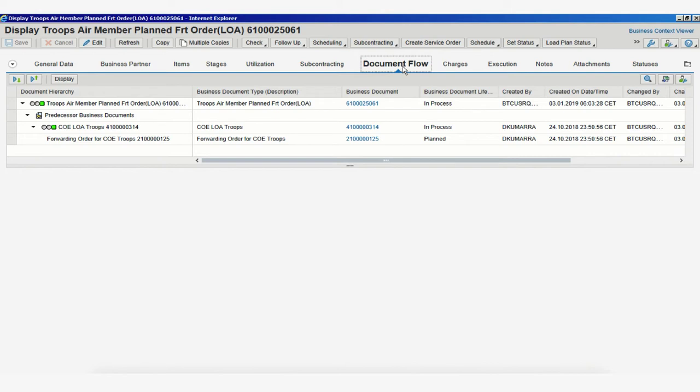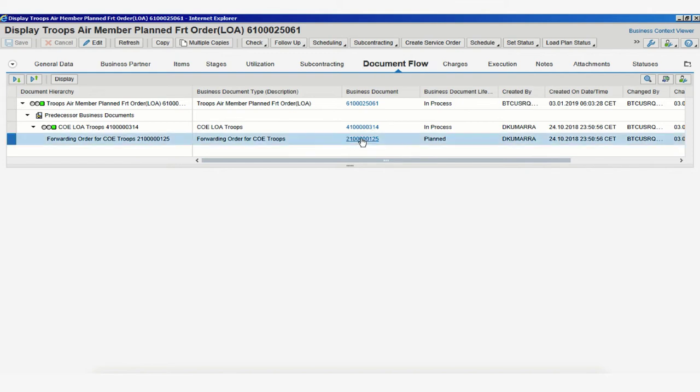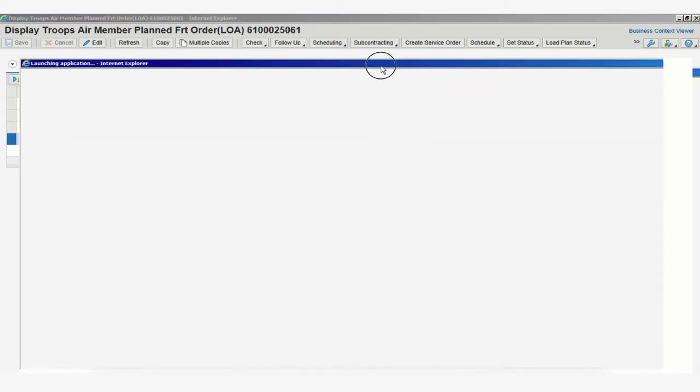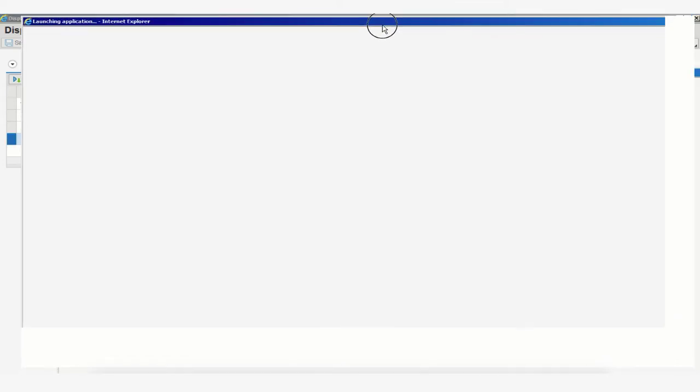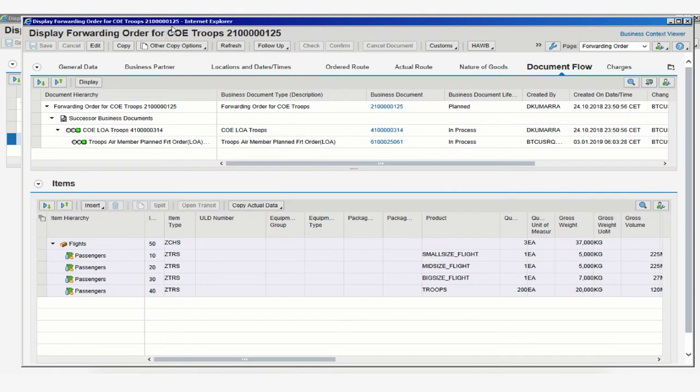This Document Flow tab works for any document type. If you click on any document below, for example the forwarding order number, this will load a new page led by the forwarding order number, and under the Document Flow tab,